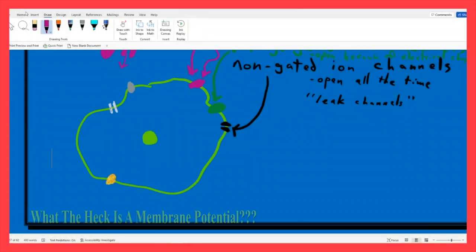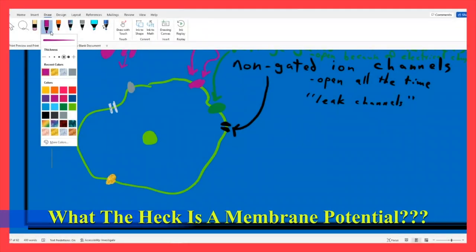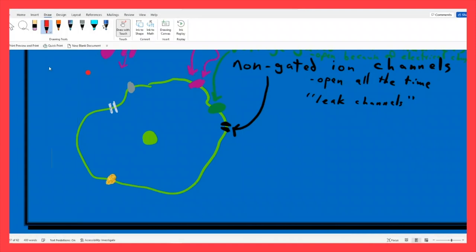I would like you to write this in your notes, nice and bold somewhere. I think this is a perfectly good place right here. So in your notes, write down this statement.